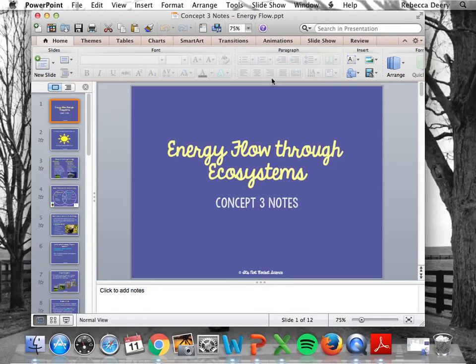And that is energy flow through ecosystems. We're going to do a lot of practice with this — it's not a hard concept, but we'll do some practice to make sure you really get the food webs and trophic pyramids. We're going to do a bunch of that in class.